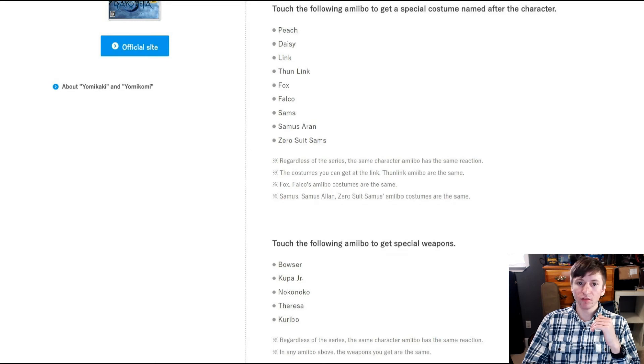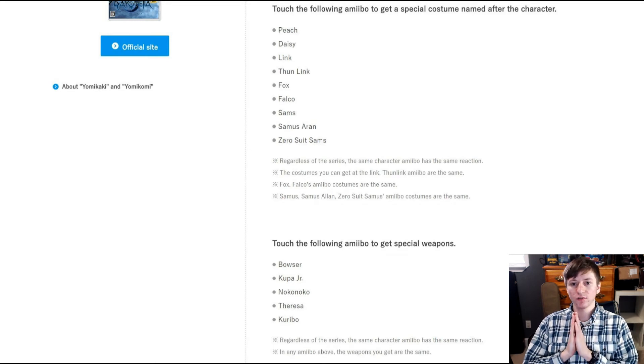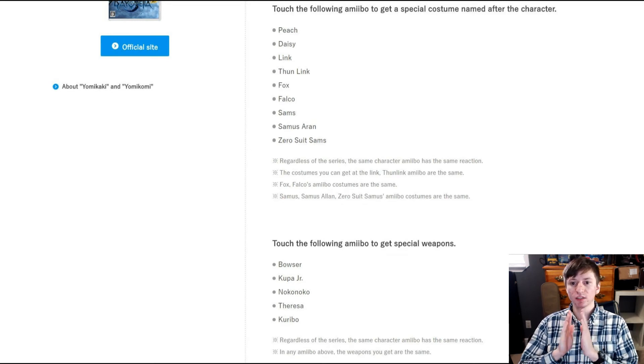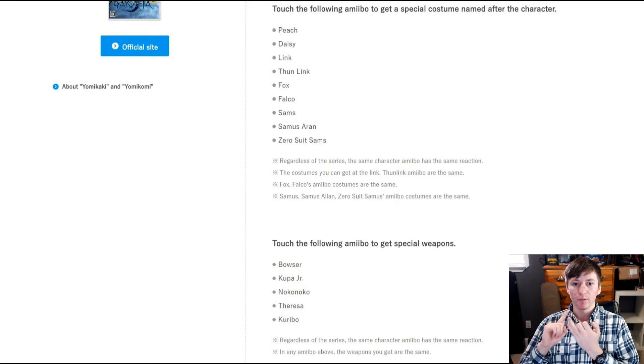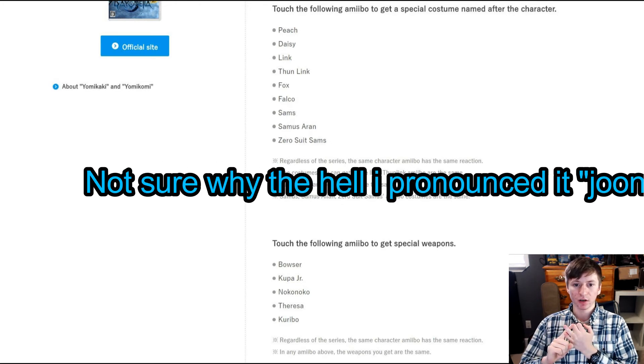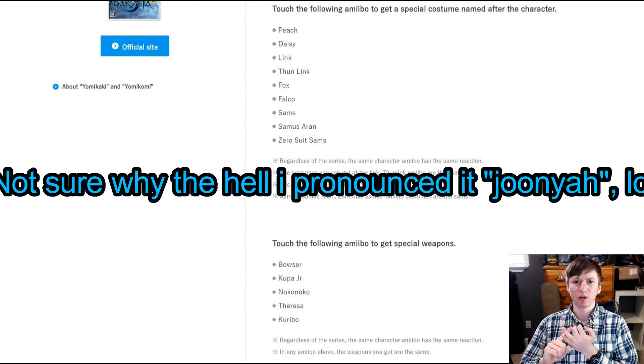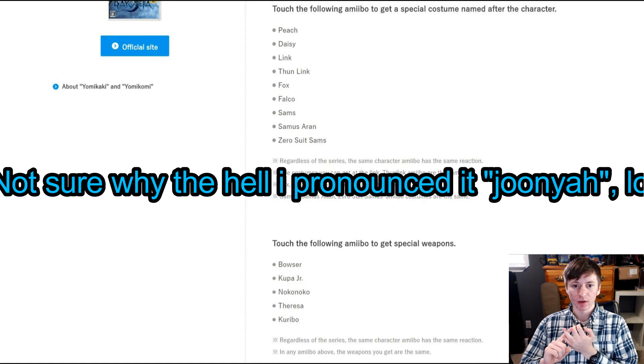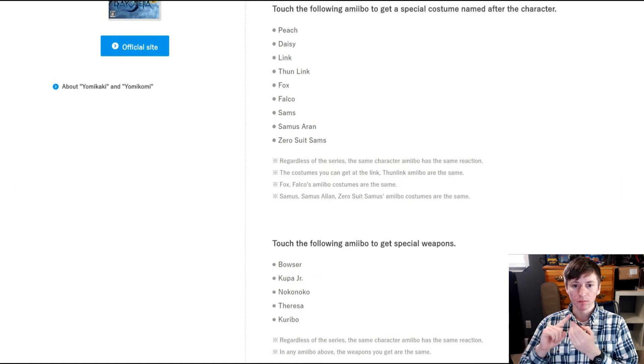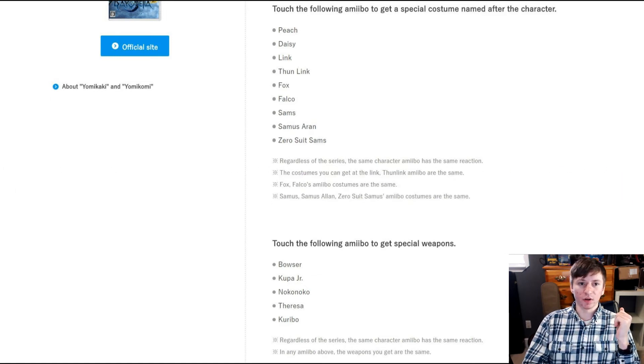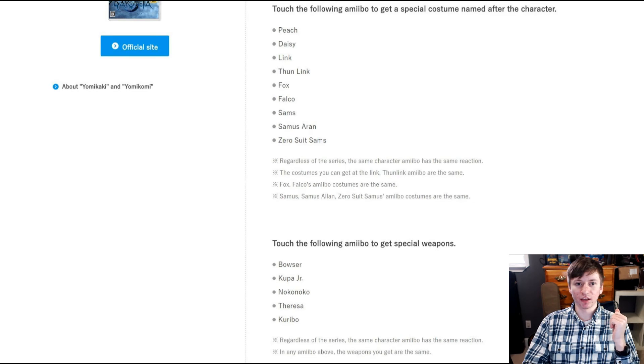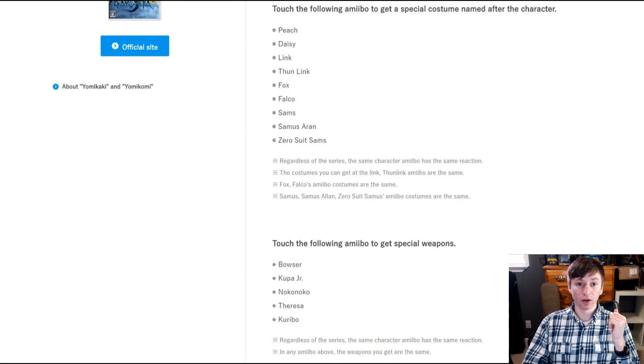And finally, you can touch the following amiibo to get special weapons. And that's Bowser, Bowser Jr., known as Koopa Jr. apparently in Japanese, you got Goomba, Boo, and hold on, let me go to the English version. And Koopa, that's what it is.